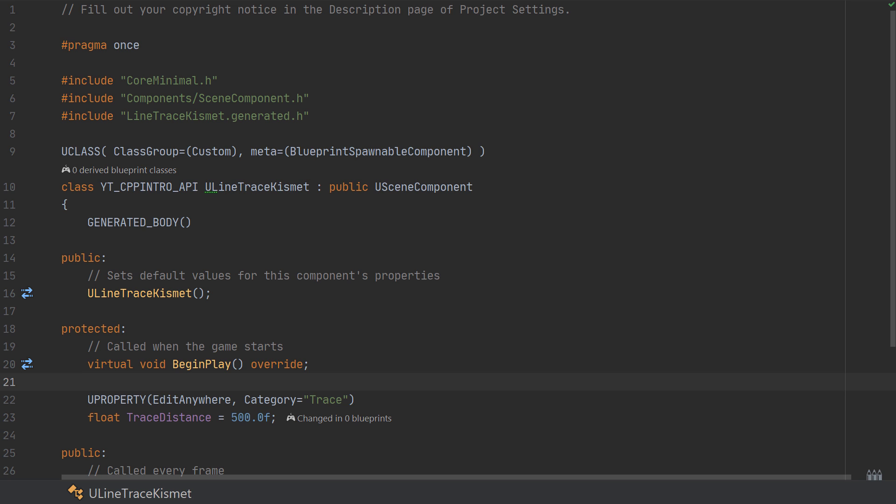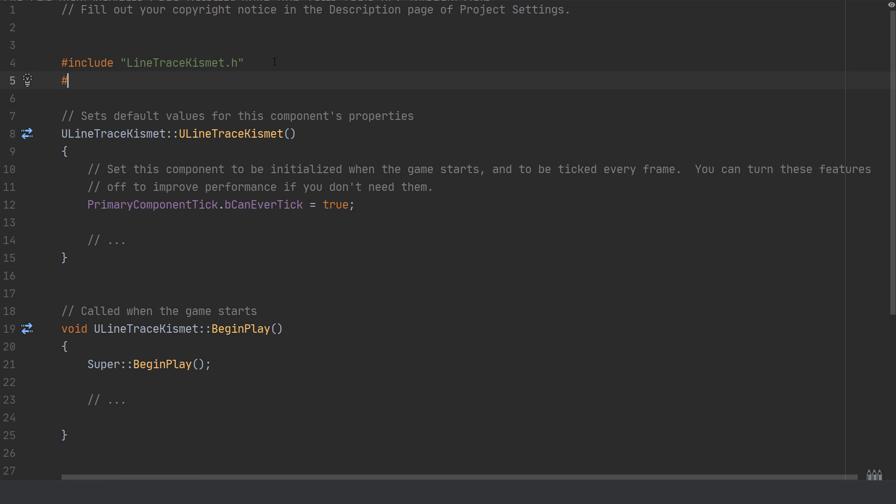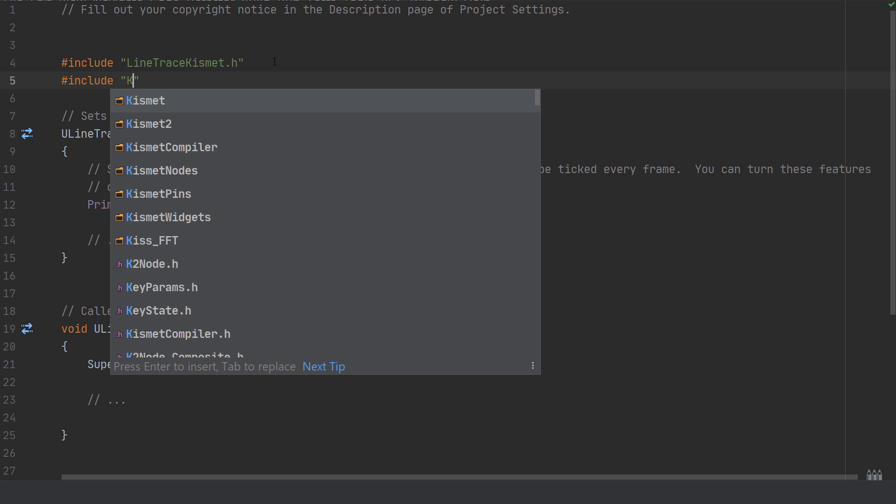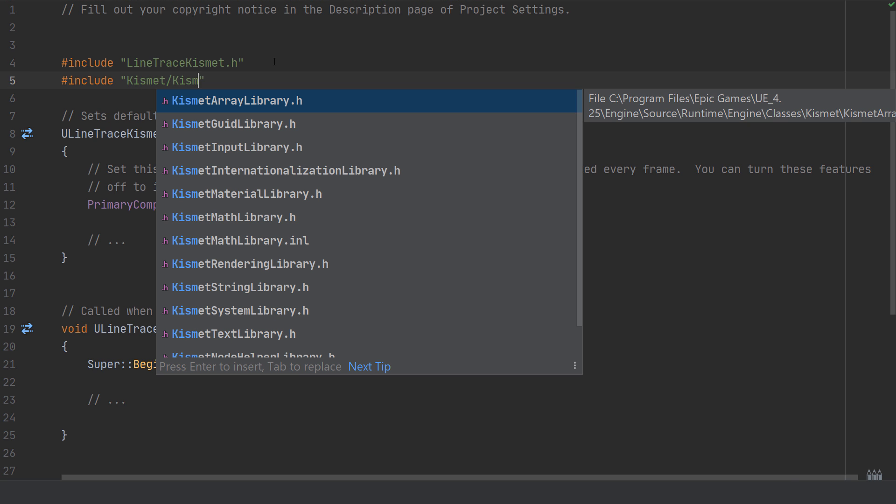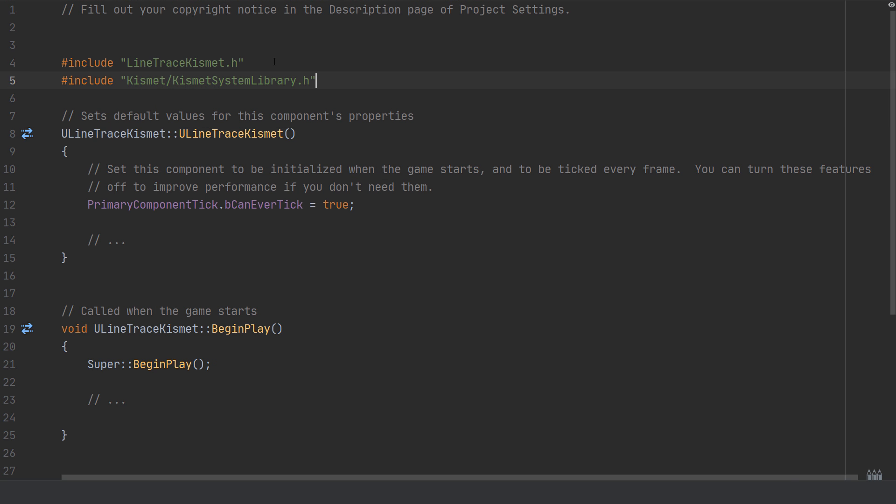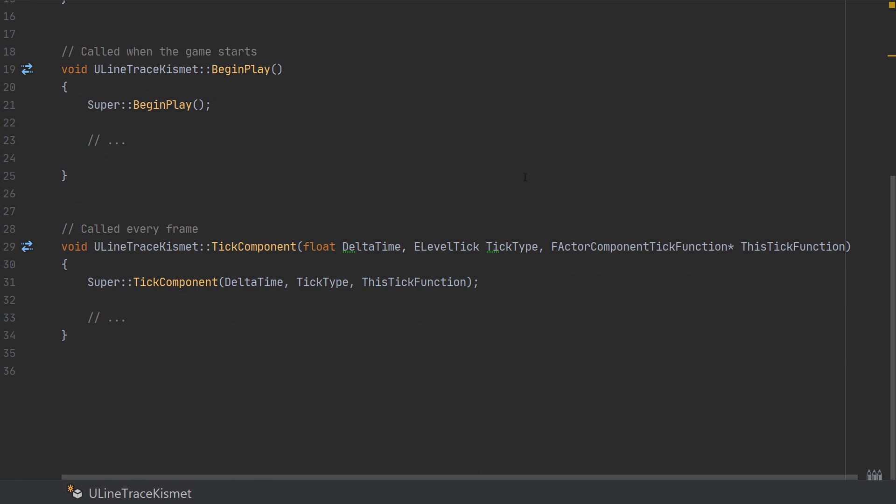So we can jump straight over to our code file. At the top we're going to need to include the Kismet library to access the specific line trace function that we'll be using. So this is found in the include Kismet/KismetSystemLibrary.h. Next we'll be running our functionality inside of the tick function so we can easily see and test what's happening, but of course you'd usually want to put this in a kind of single call function such as when a weapon is fired or to check the results of a wall jump or something.